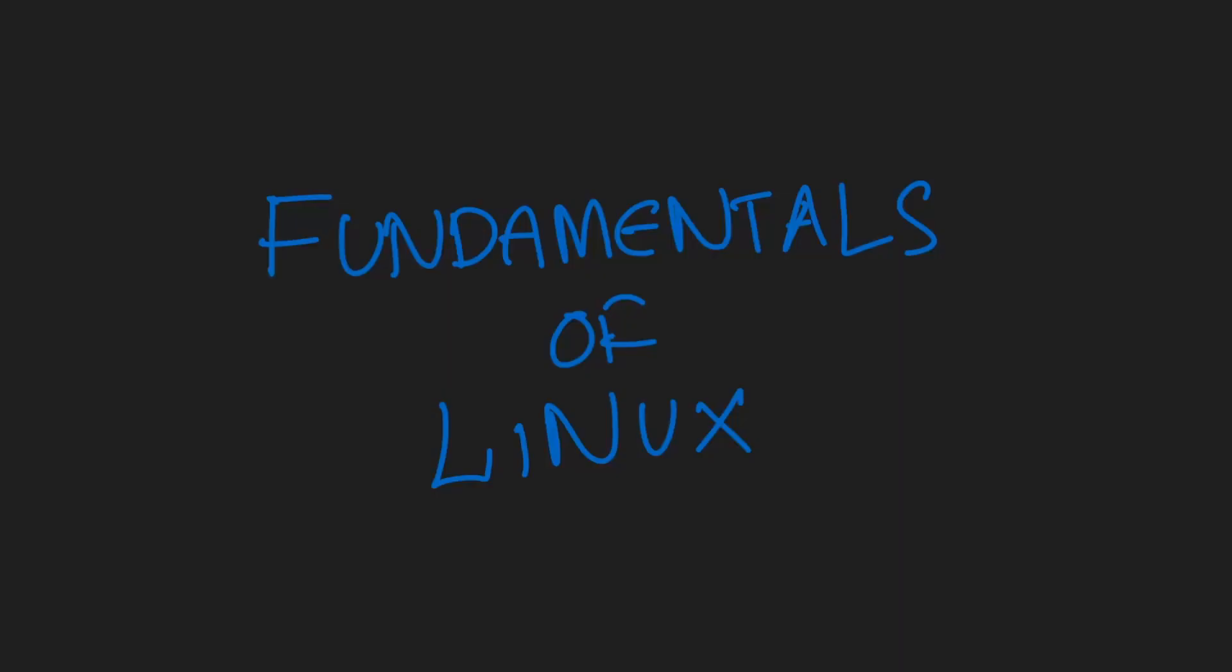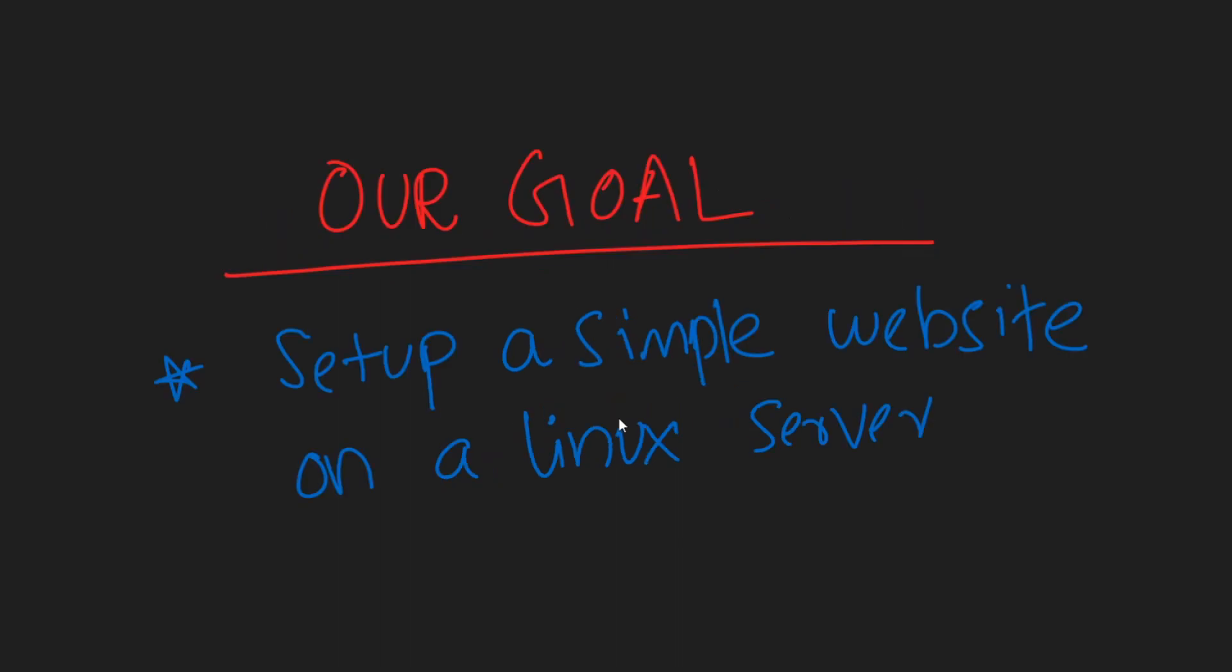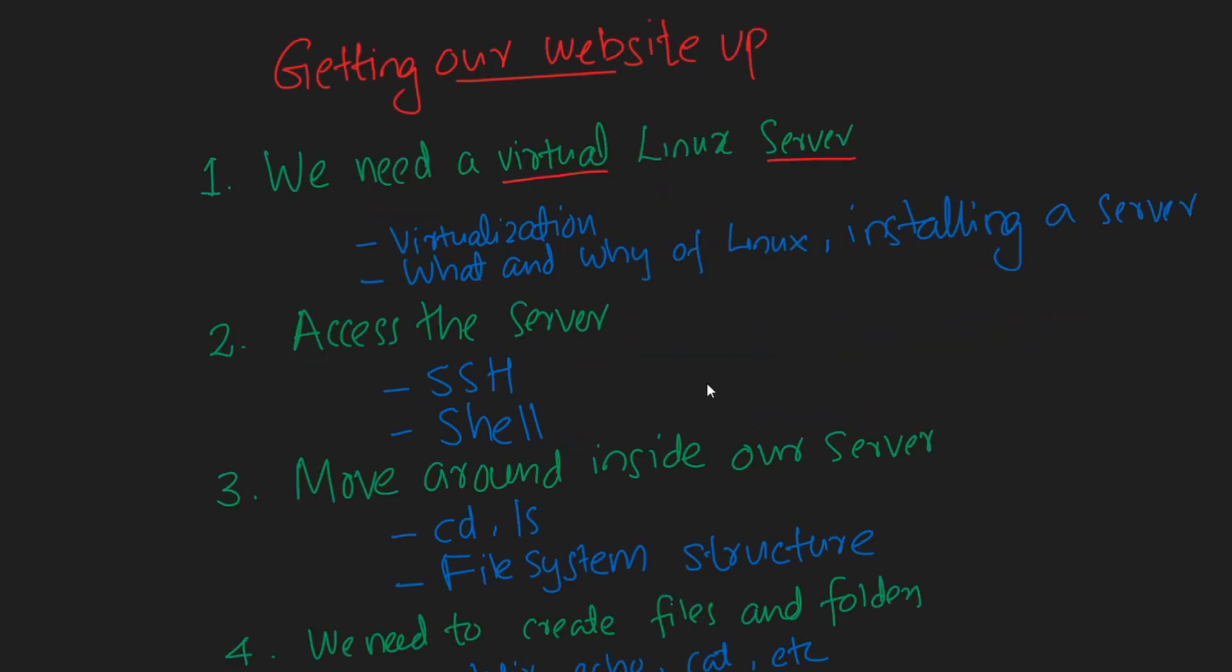Hello everyone, welcome back. In the previous video we talked about fundamentals of internet, and in this video we're going to talk about fundamentals of Linux from the perspective of contact space learning. We're going to surround our learning of Linux on practical needs - we are not going to just learn a bunch of random commands. Instead, we're going to have a purpose for each and everything that we learn. So we are going to set a goal for that to learn the basics of Linux. This is our goal: set up a simple website on a Linux server. In order to get our website up, we need a bunch of things. First of all, we'll need a Linux server.